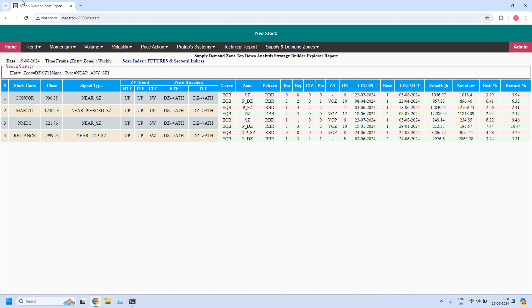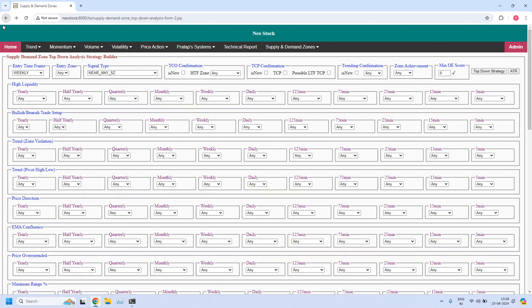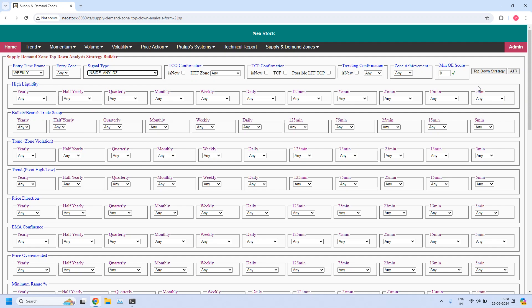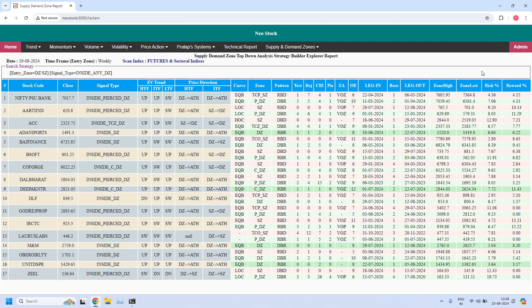In the next report for the weekly time frame, let us find the stocks where price closed inside the weekly demand zone. So 17 stocks are filtered — in all these 17 stocks, prices are closed inside the weekly demand zone.